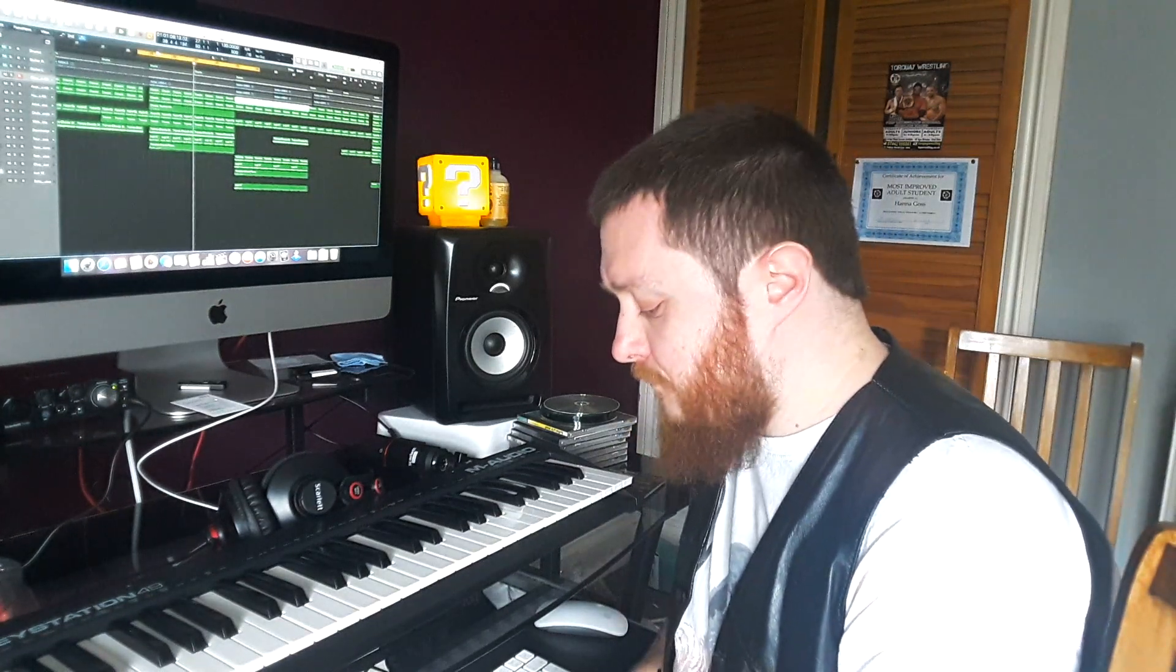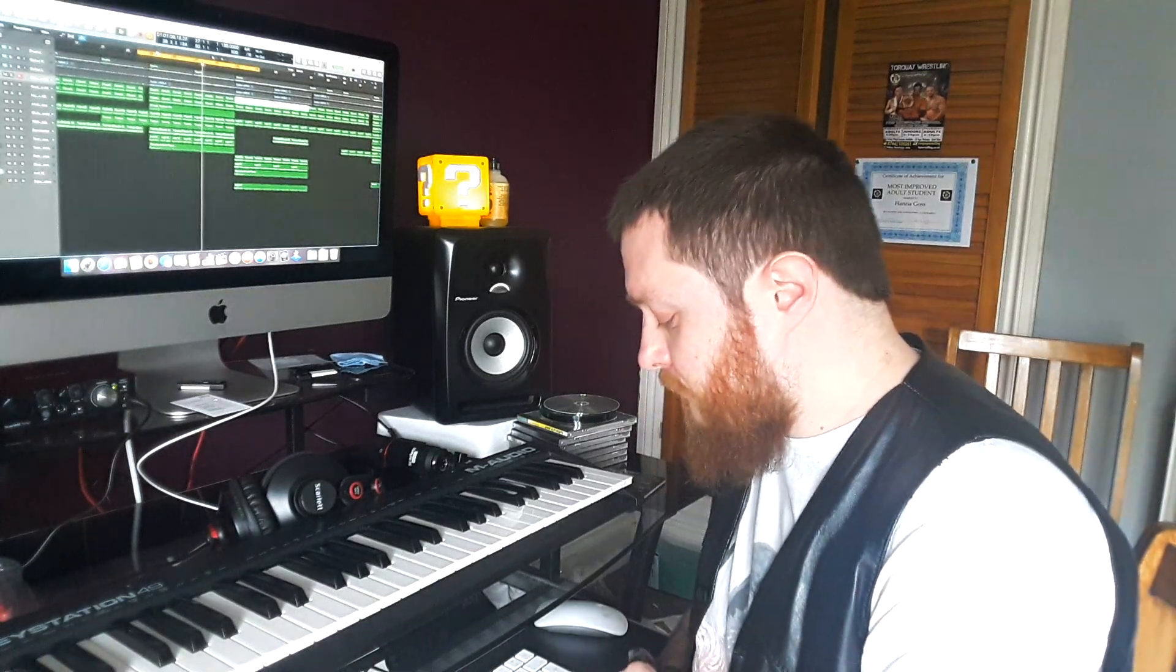Before we go into the track, I actually wanted to have a quick listen with you guys. So here we go. So as you can hear there's quite a bit going on in the track, so let's delve a little bit deeper, shall we?